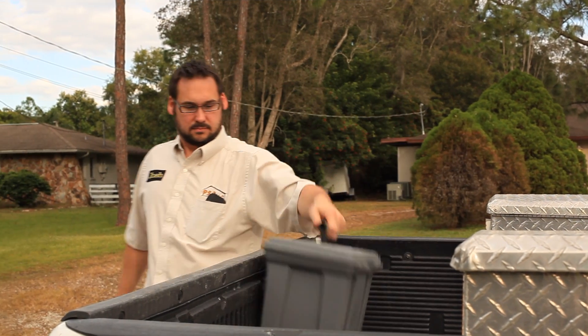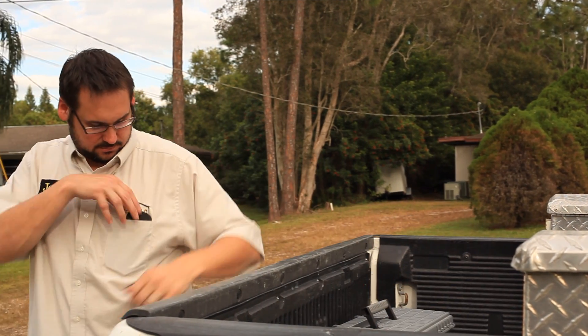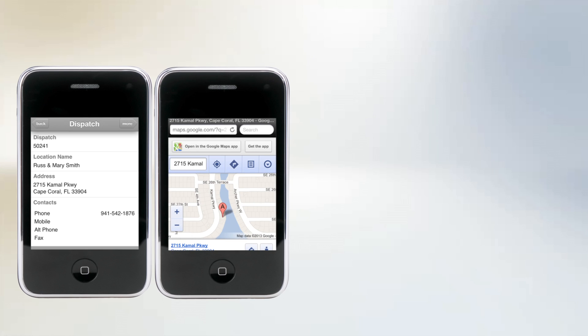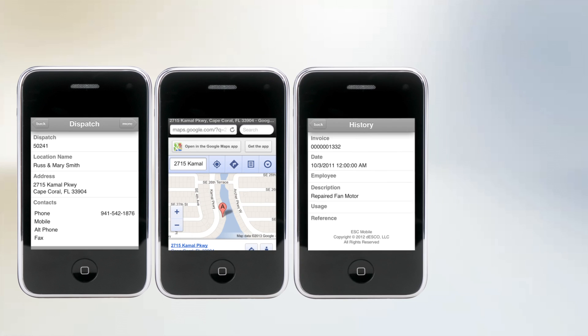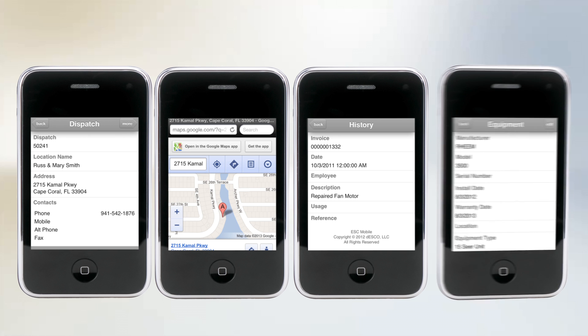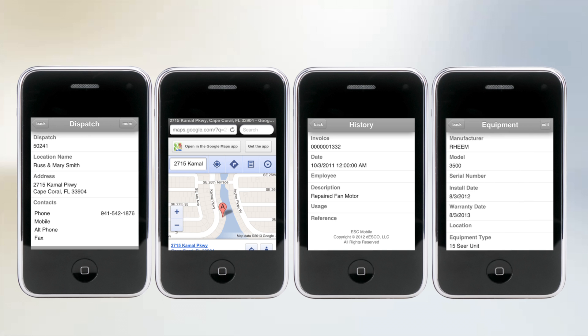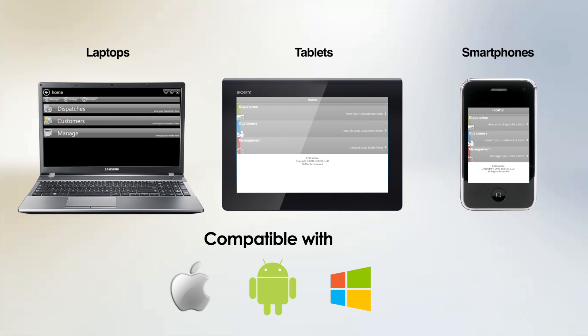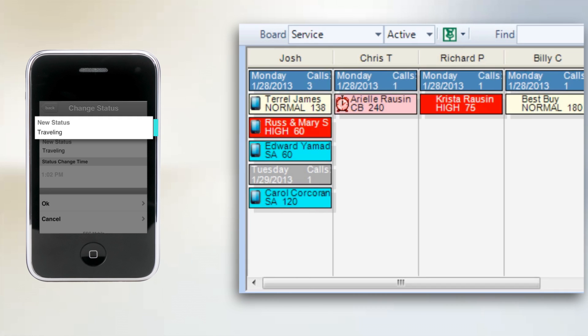Field technicians using ESC Mobile will receive dispatches with customer information, driving directions, service history, equipment information, and more through their laptops, tablets, or smartphone. This solution allows technicians to track their time through status changes with real-time updates sent to and from the office.